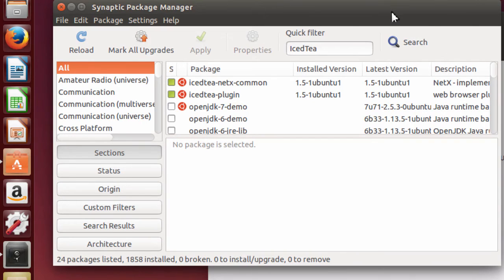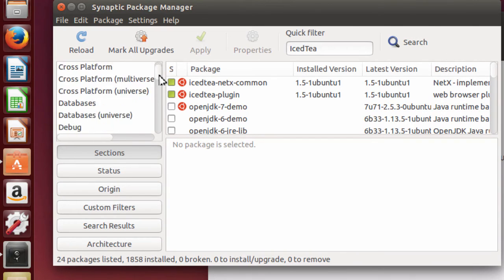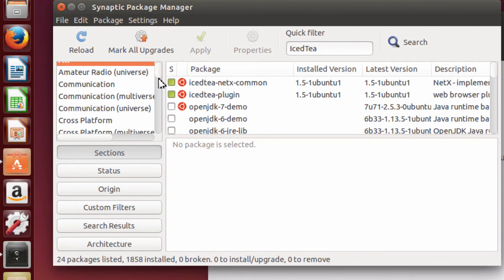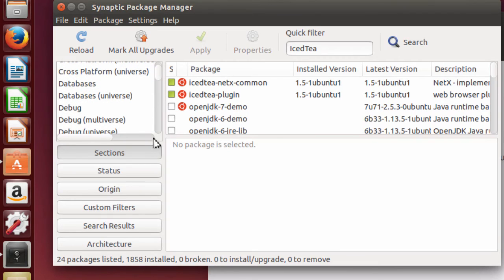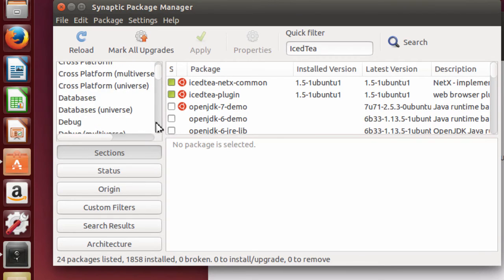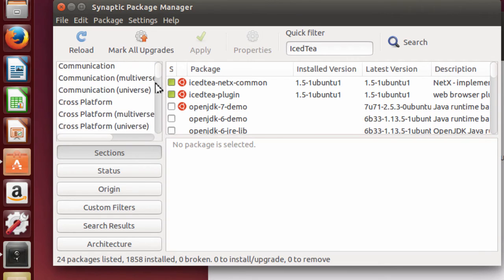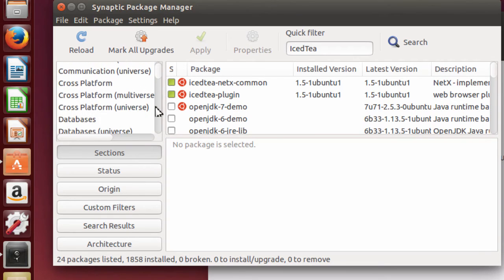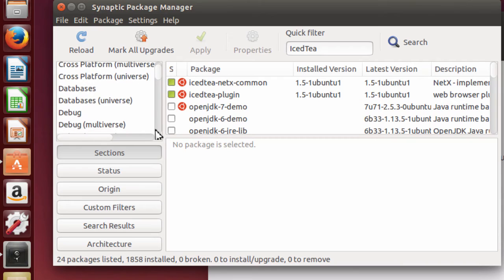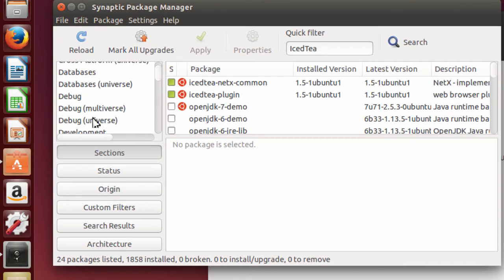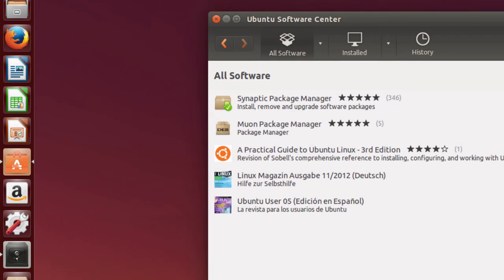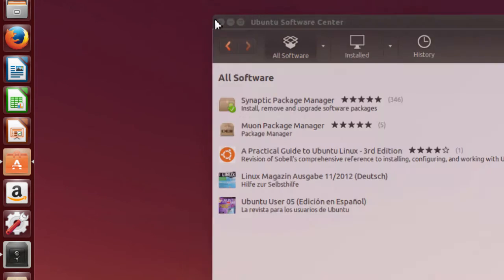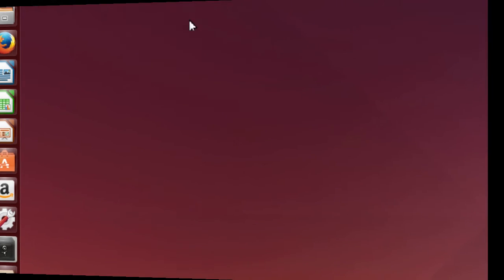Before I close the Package Manager, just take a look and see. You've got a lot of items that you can just use the Package Manager to install, and you can actually check and see what you have there. But I'm going to close it for now because it's dealing with Java. Then close the Software Center.